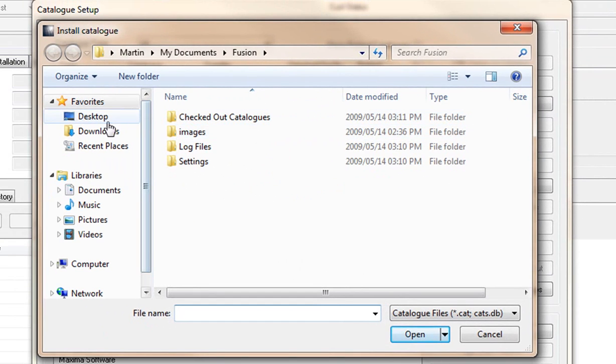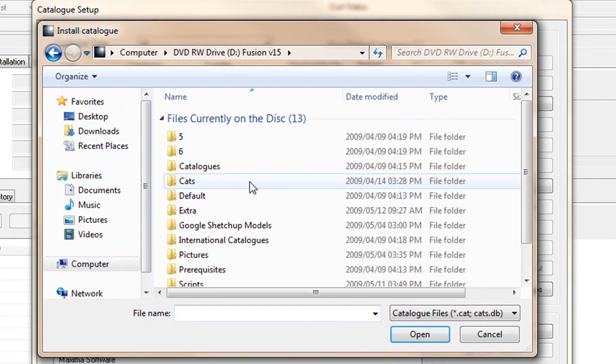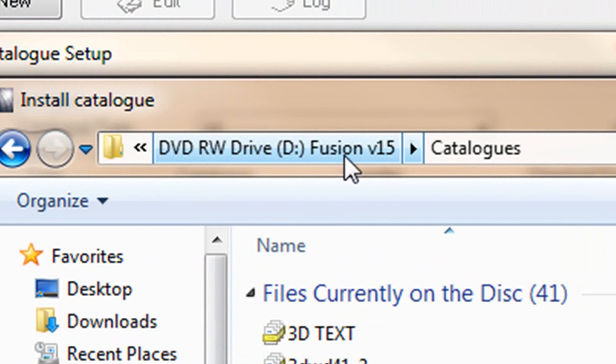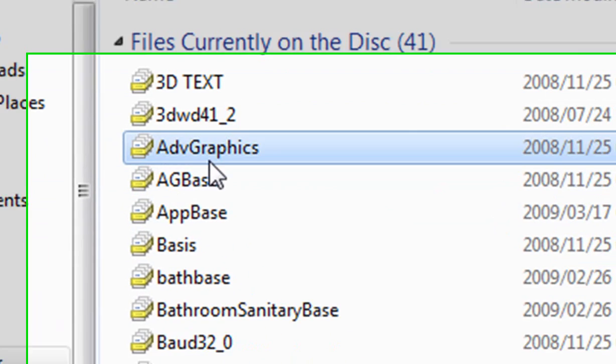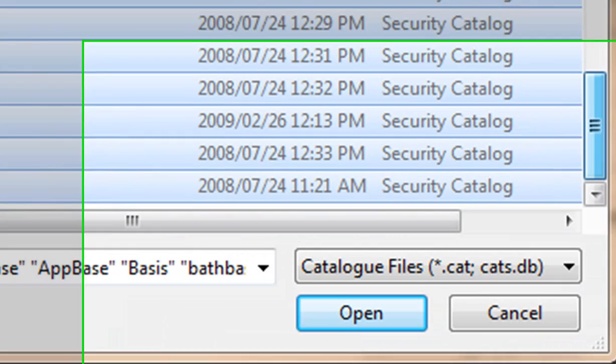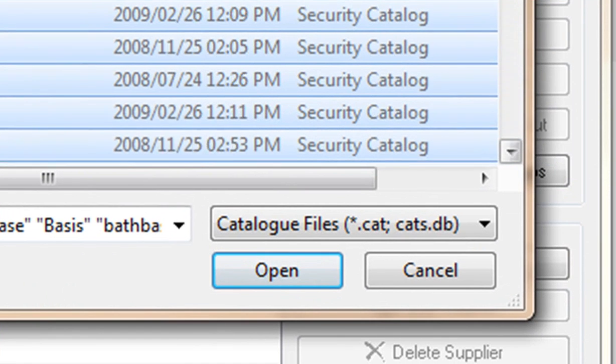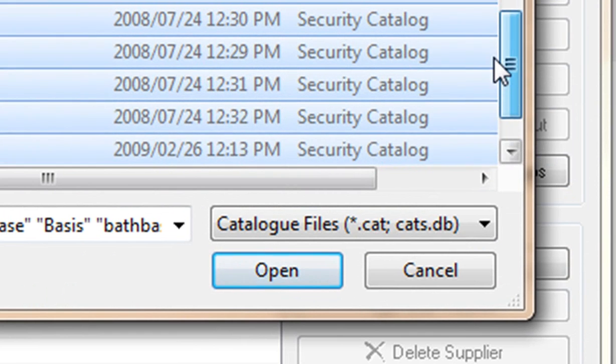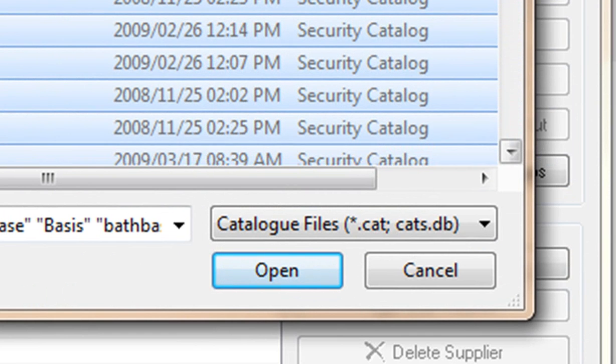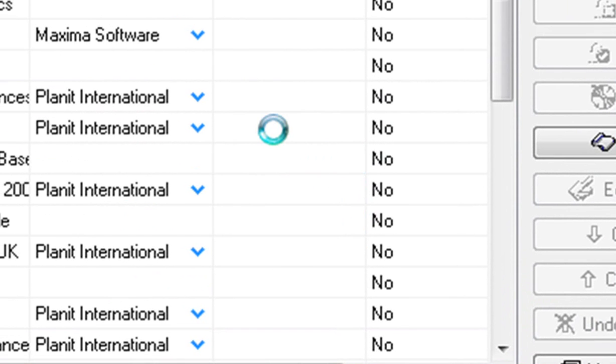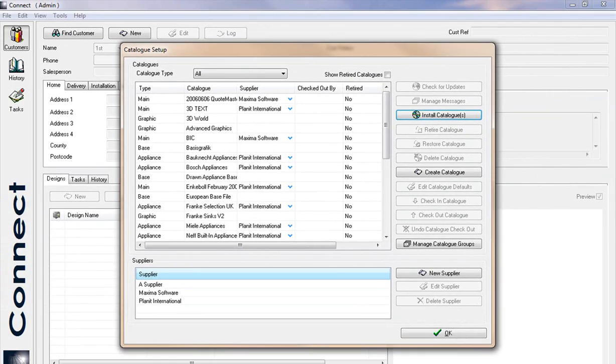From here, go to your DVD drive so that you can install the catalogs. So you'll notice that it's in your DVD drive under catalogs and you highlight those catalogs that you're wanting to update, which is all of them, unless you've got your own specific one that you've made changes to and that's the only one that you wouldn't. But otherwise you would click open and that would install the catalogs for you and update them so that you can use the new Fusion version 15. Thank you very much.